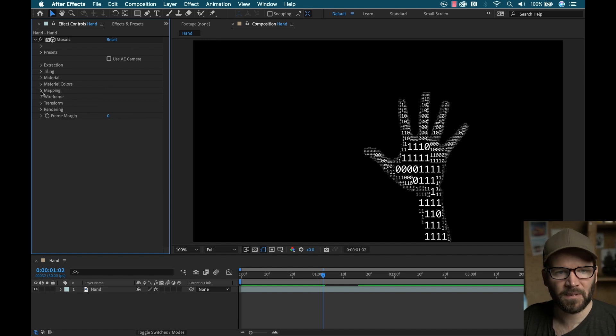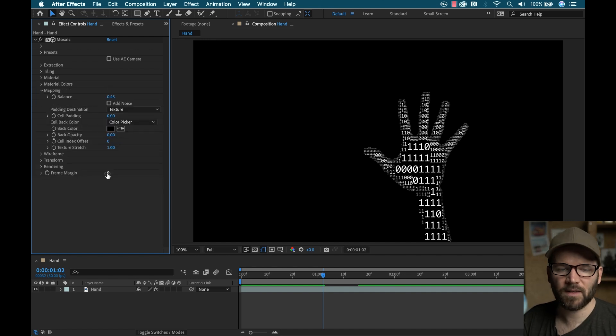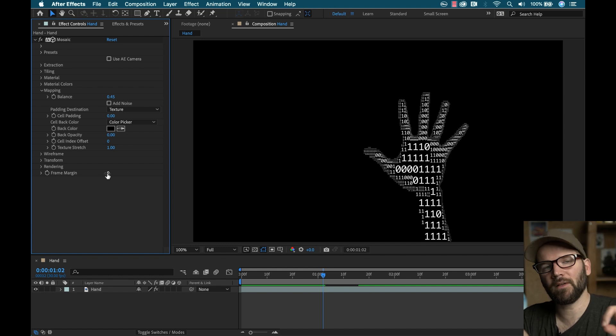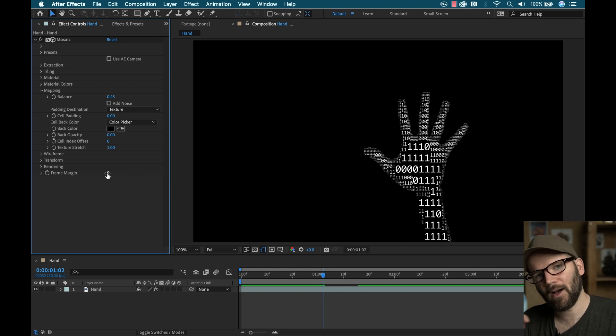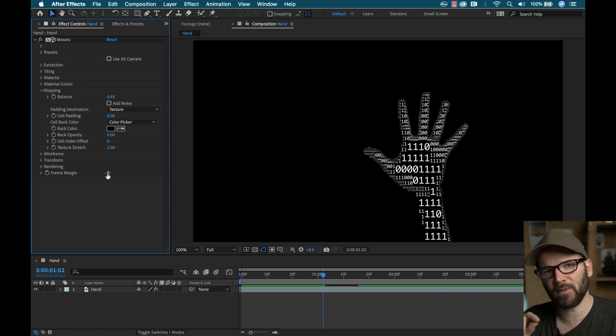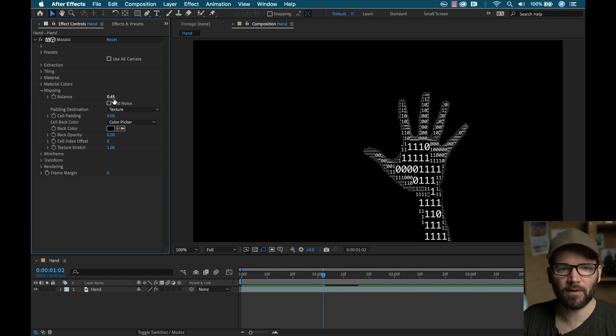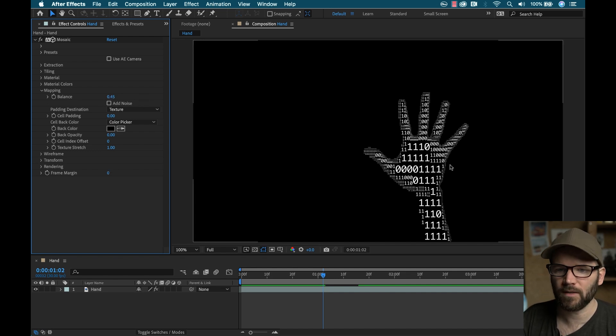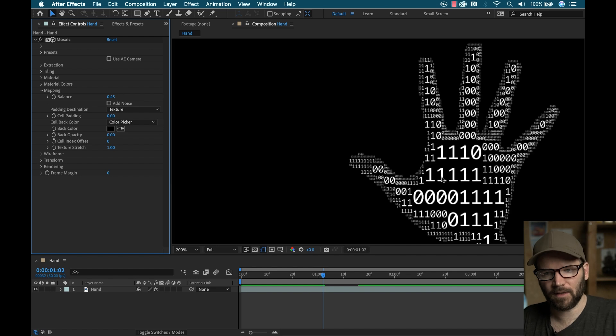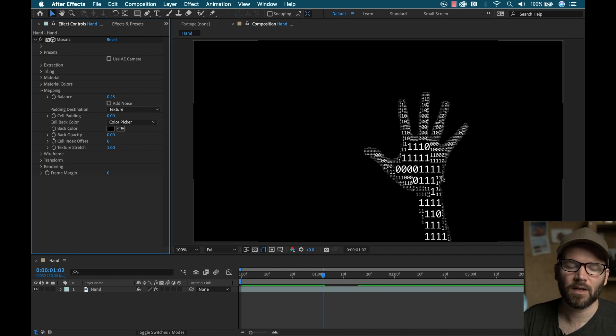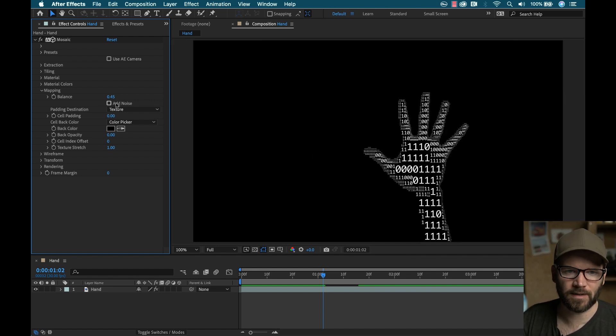Next up is the mapping subgroup. This is where you choose all the specific parameters of how you want your texture atlas elements to be mapped to your source footage. So first up, you have a balance, it goes from zero to one.